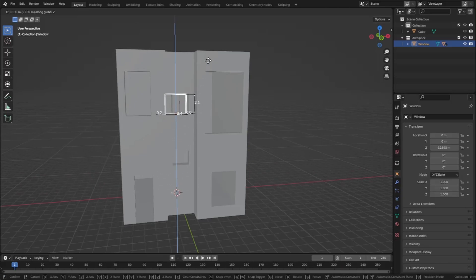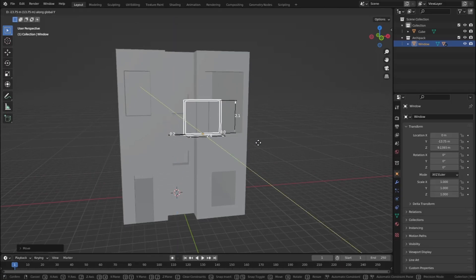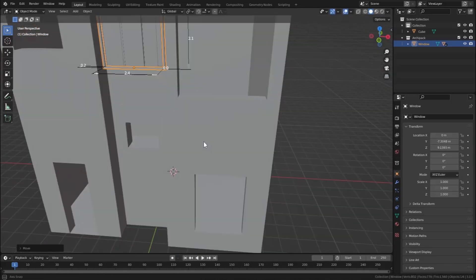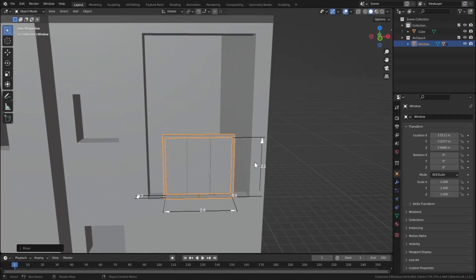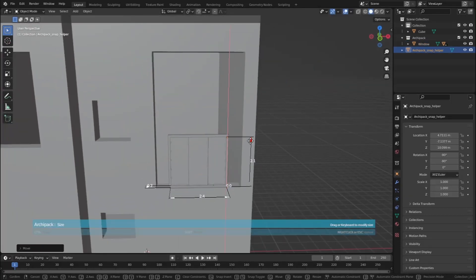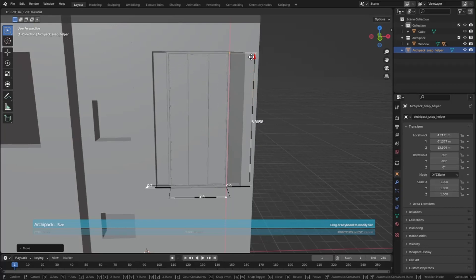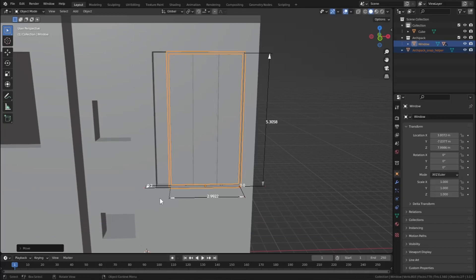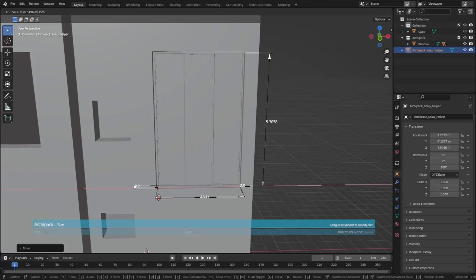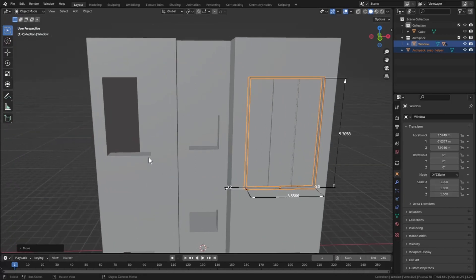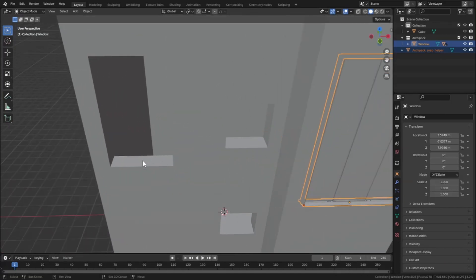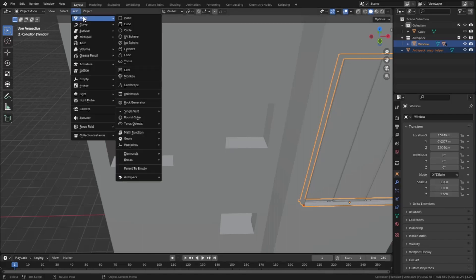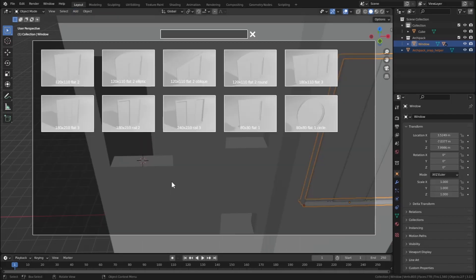Move it upwards with G Z, then on the Y axis. You can use the arrows to scale the window — pull this one out and also pull these arrows. Now let's add one more window: Shift right-click to move the 3D cursor, then Add > Mesh > Archipack > Windows, and select Rail 2.